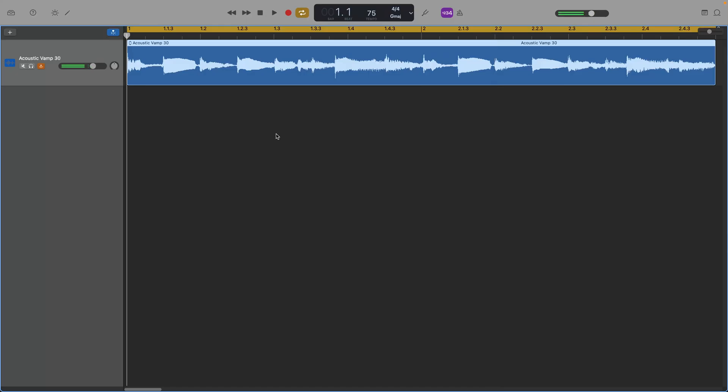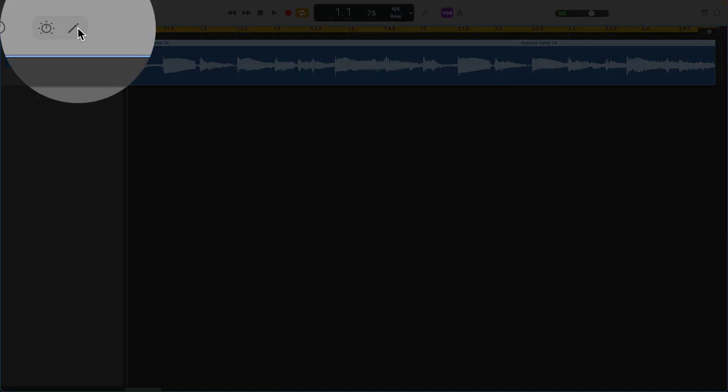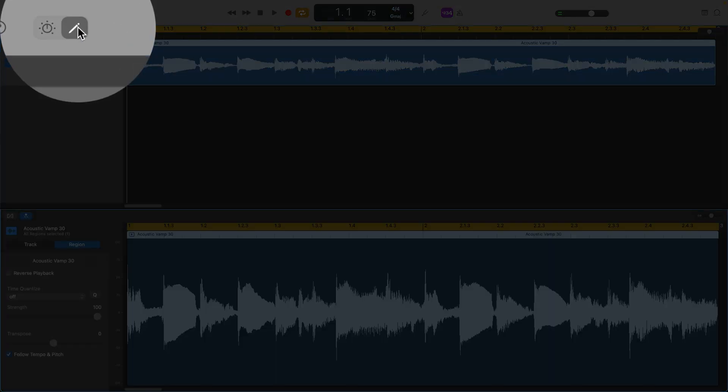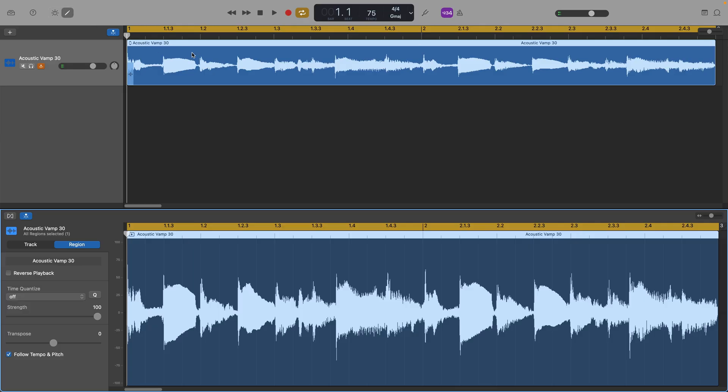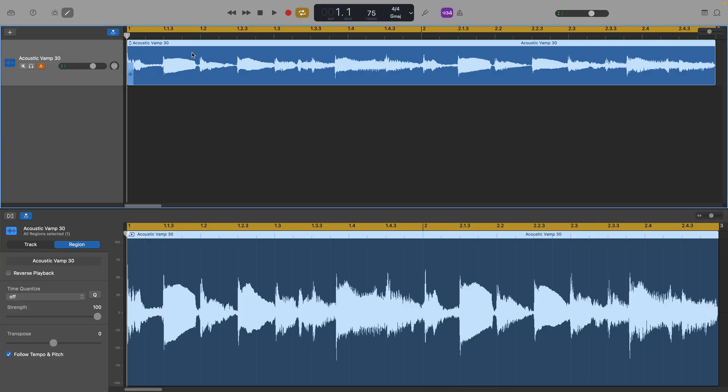Alright, first off, to reverse an audio region in GarageBand, open the editor's window at the bottom here by clicking the editor button, that's the icon here on the top left of the GarageBand window.